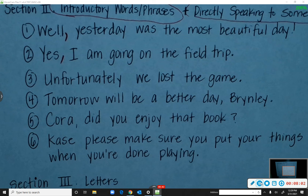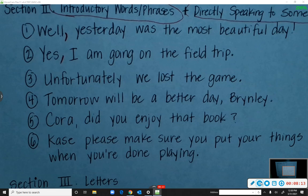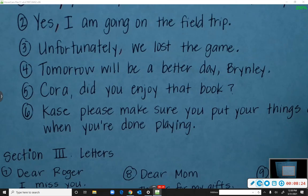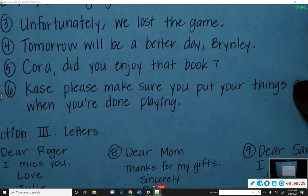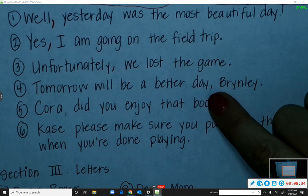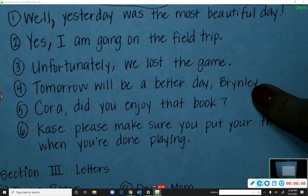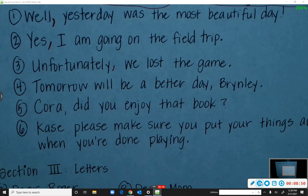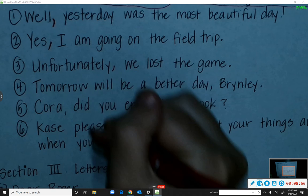Number three: 'Unfortunately, we lost the game.' — Aaliyah places the comma correctly. Number four: 'Tomorrow will be a better day, Brinley.' There's already a comma before 'Brinley' because you're directly speaking to someone and must set apart their name. But it's still missing one — 'Tomorrow' is an introductory word, so we put a comma after it too.